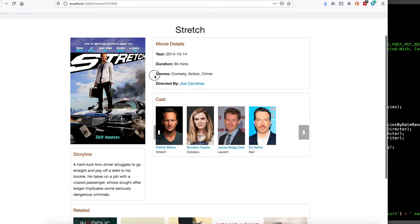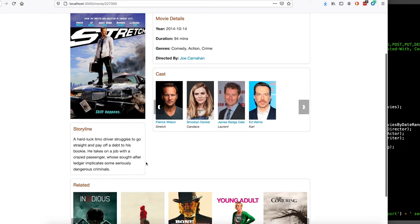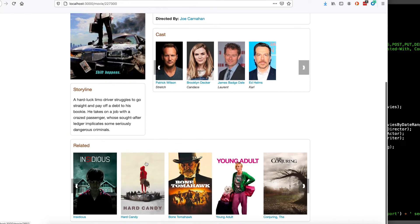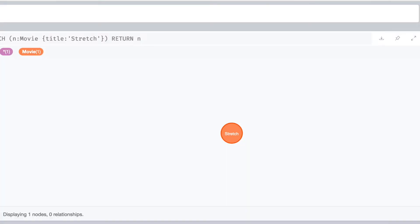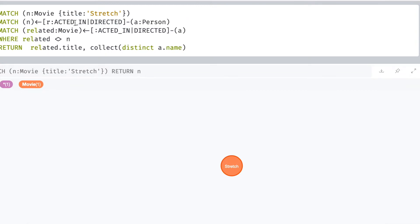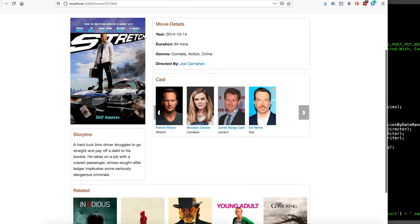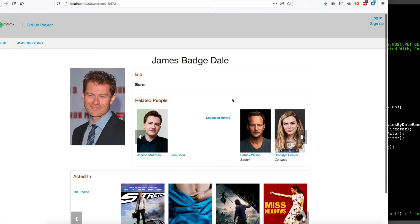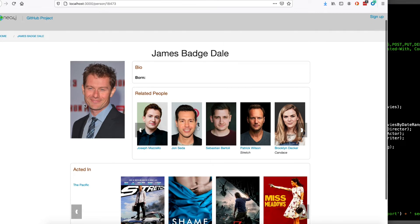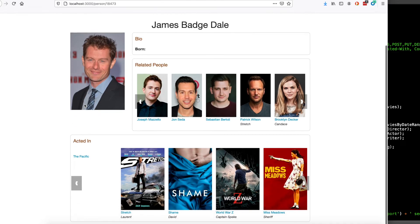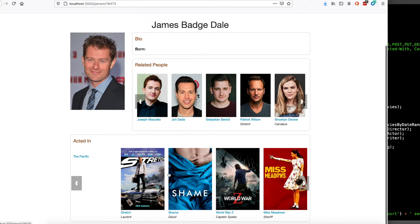You can see here that it lists the multiple genres that the movie belongs to, and down here it lists movies that this particular movie is related to. You can click on a person and find out more information about this particular person. This person happens to just be an actor - he has acted in all these movies.